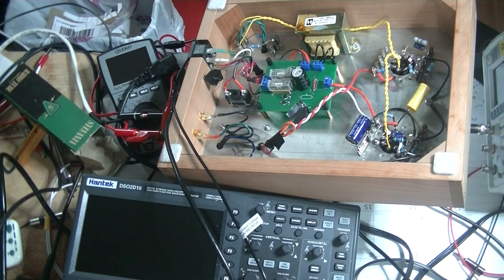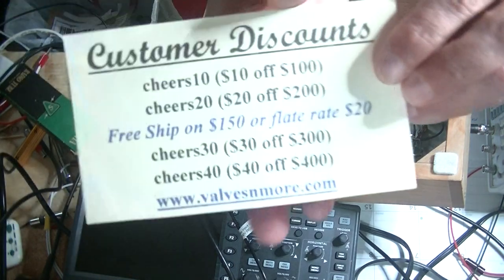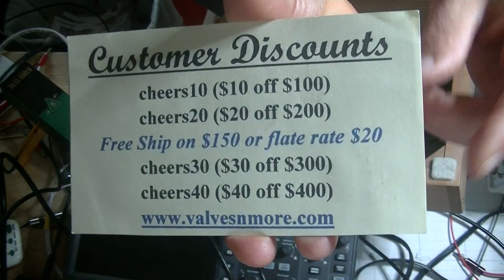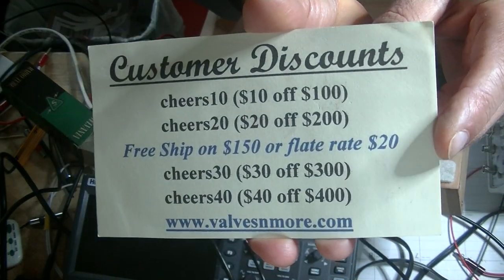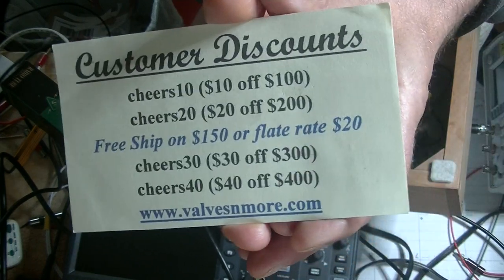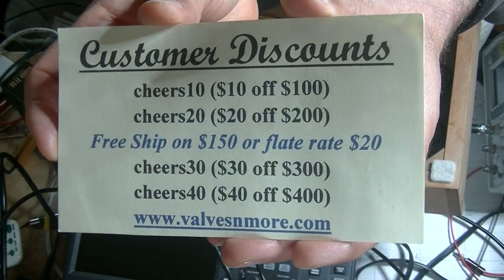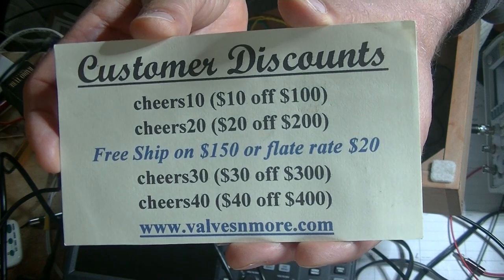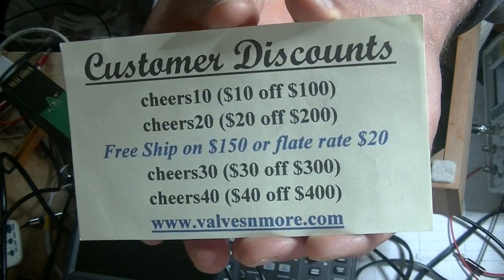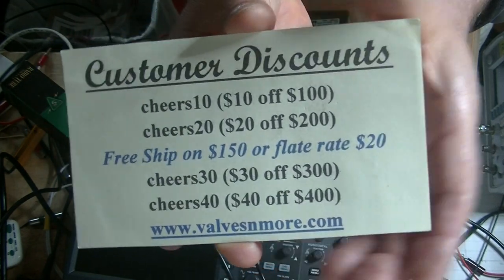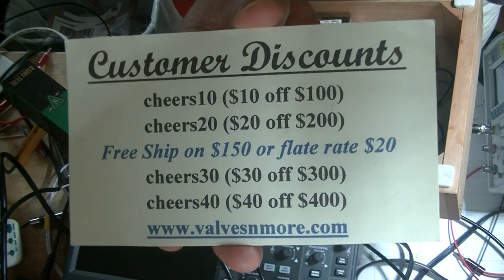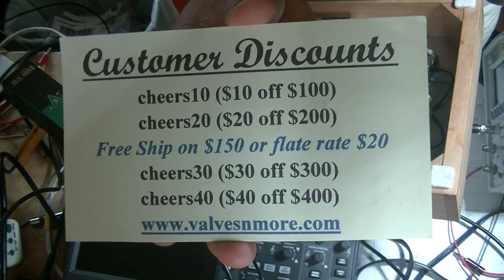Well, if you've stayed to the end, here's some discount codes to help you out. Remember, I've got flat rate shipping of $20 around the world, and if you order $150 or more after discount, the shipping's on me, folks. Stay safe, everyone. This is Jim from Valves and More signing off. Cheers, everyone.